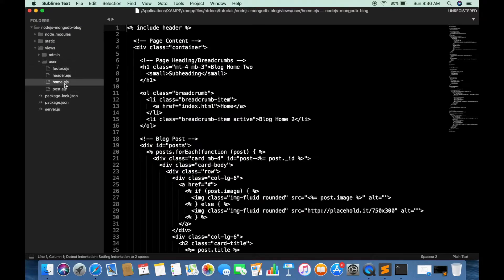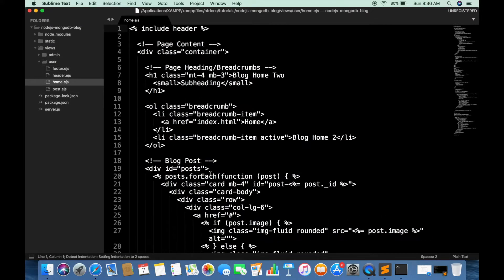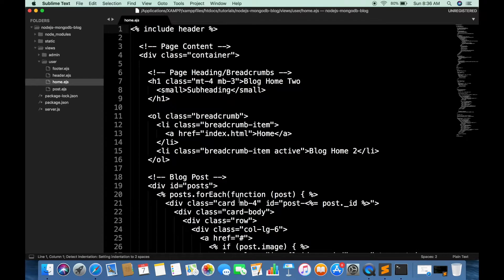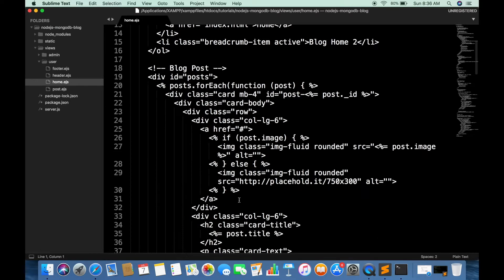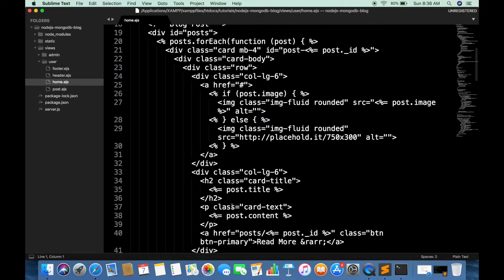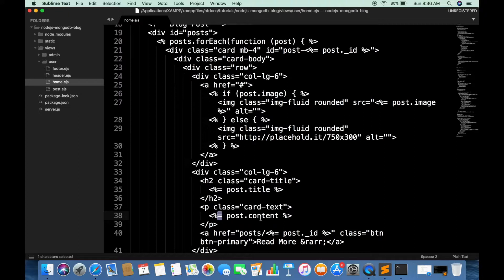So first you have to open the user home.ejs file. Search for post content. And replace this equals sign with dash or hyphen or minus sign.